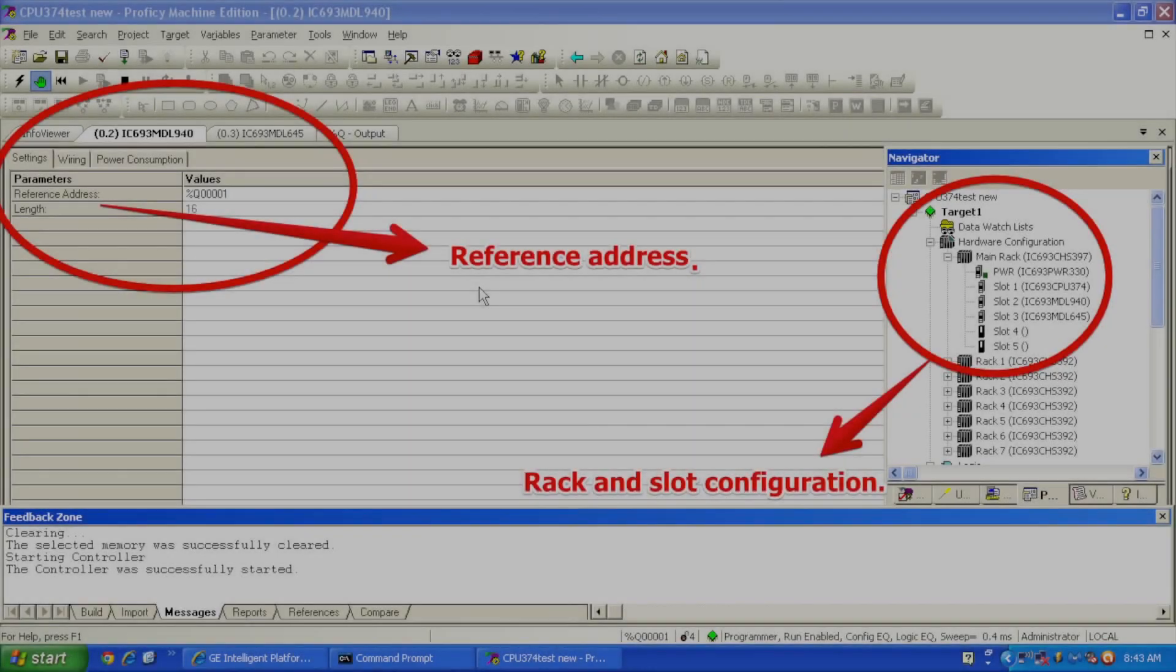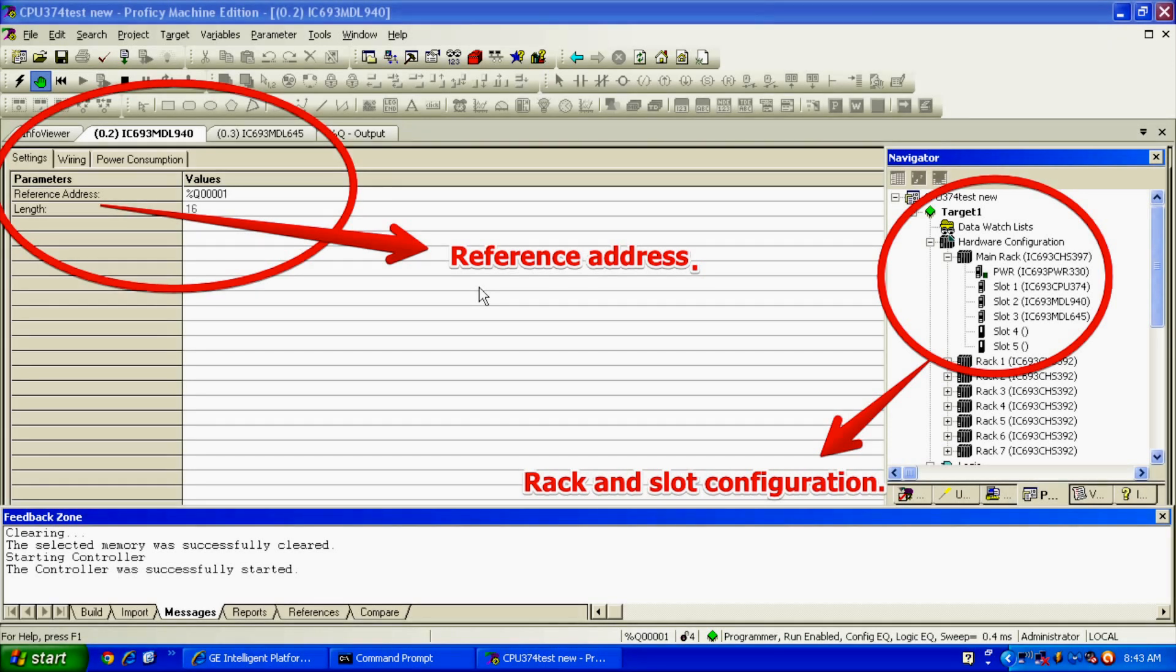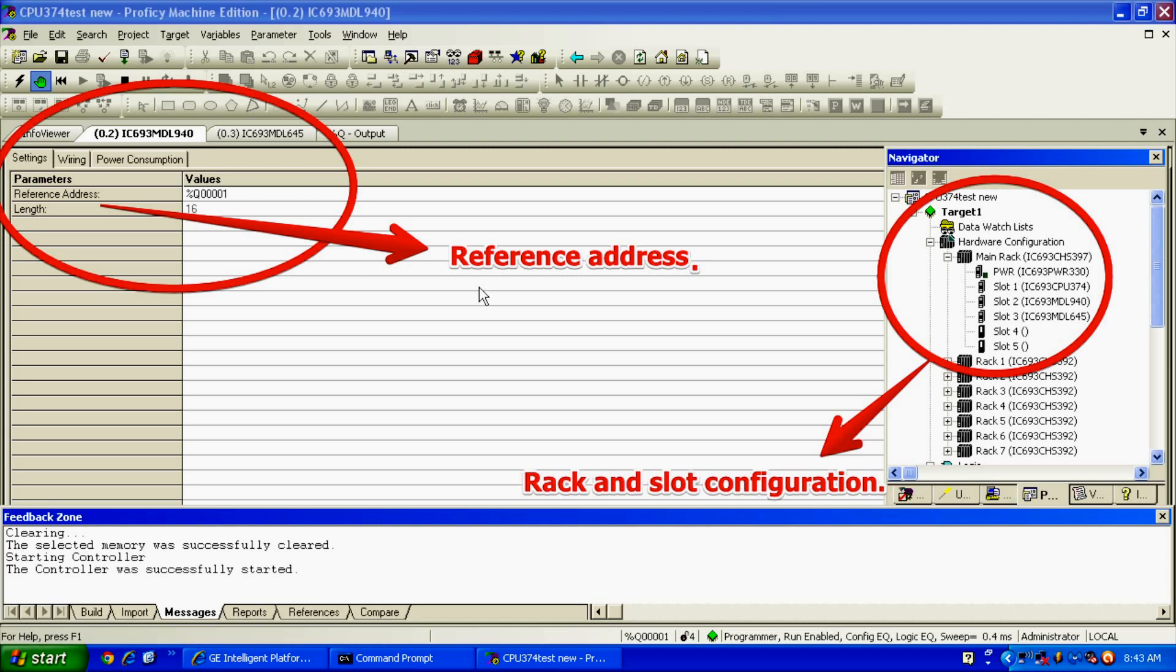The next thing is I'm going to hit the handprint, which puts us in program mode. Once it's in program mode, I'm going to go to target, down to online commands. I'm going to select clear, and what we want to clear here in the clear memory screen is just the bottom two selections, which is controller fault table and I/O fault table. Don't clear any other memory information that you may have. I'm going to select okay.